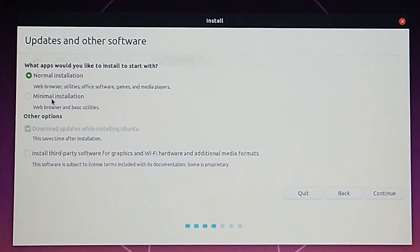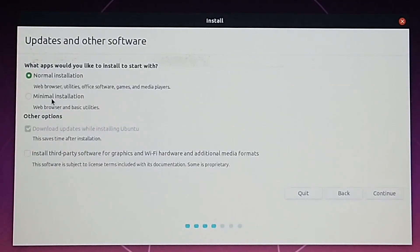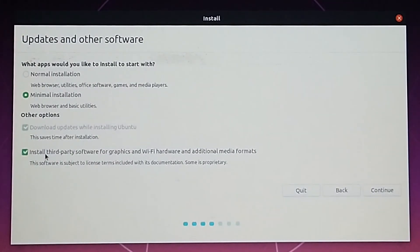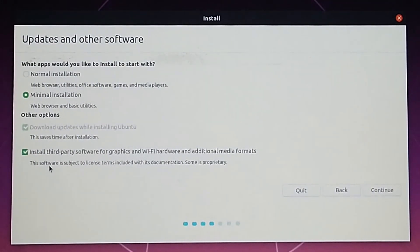If you're installing Ubuntu for everyday use, you should go with normal installation. Make sure you select the last option so that the drivers for your GPU and other devices are installed automatically as well.